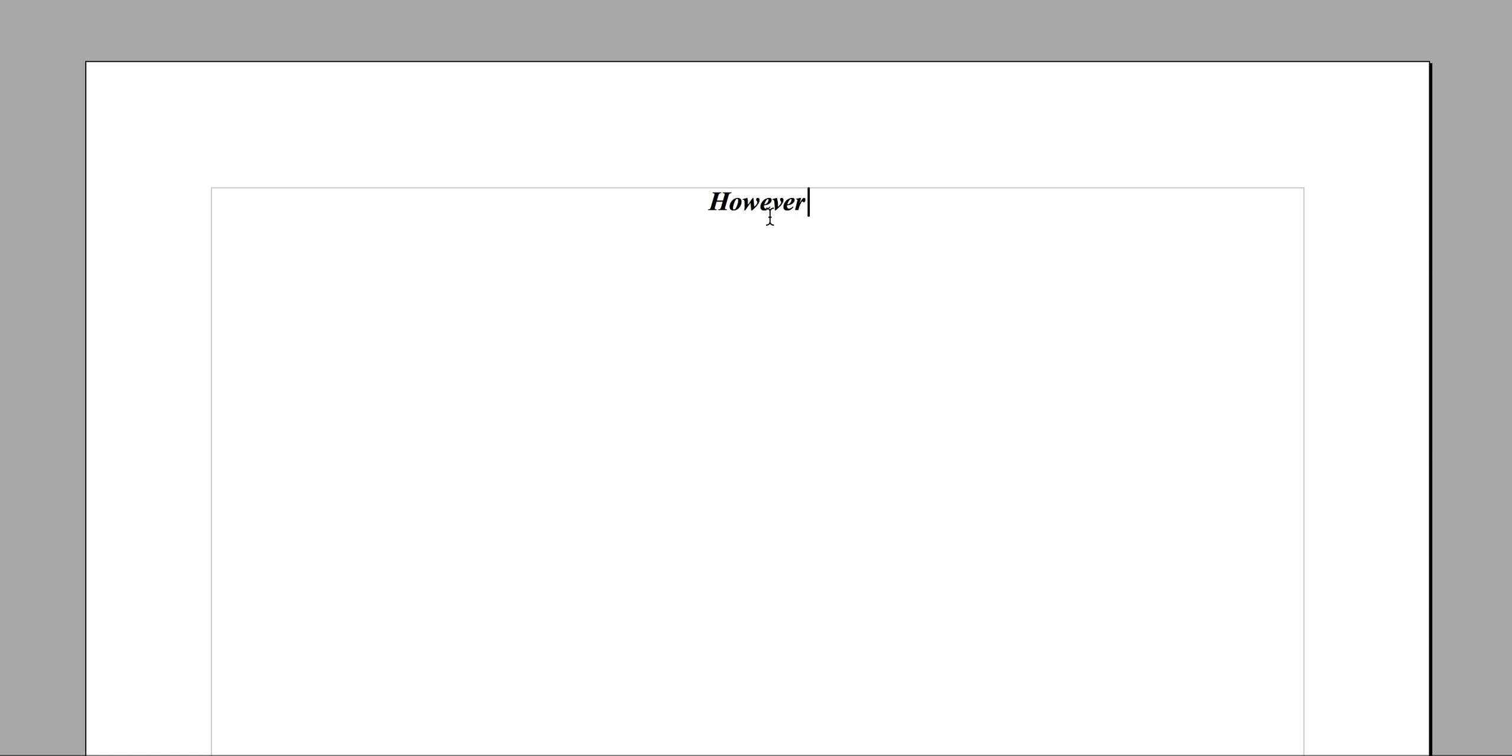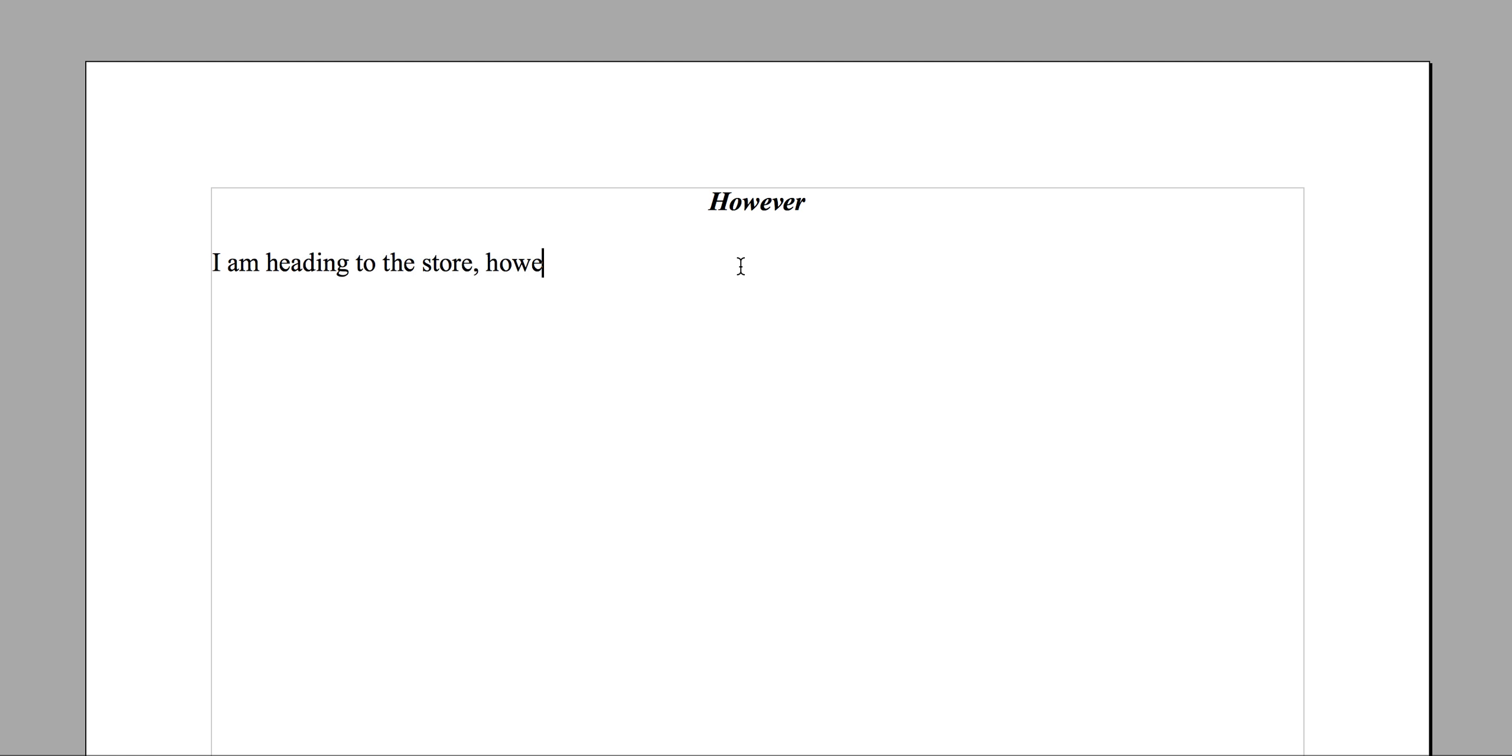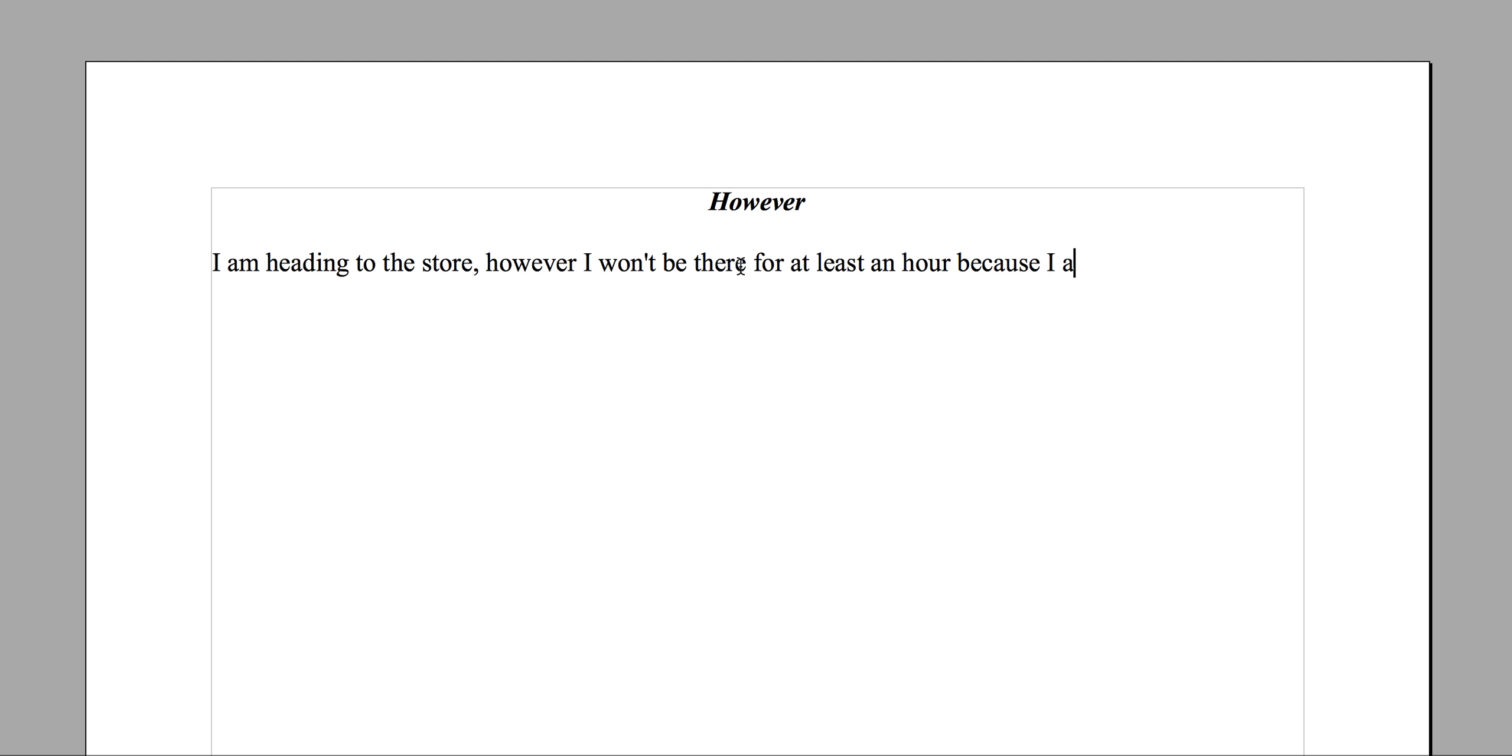All right, so 'however' - this is going to be a fun one. I see 'however' used a lot in a run-on way. I'm heading to the store, however, I won't be there for at least an hour because I am stopping off at a friend's house first.